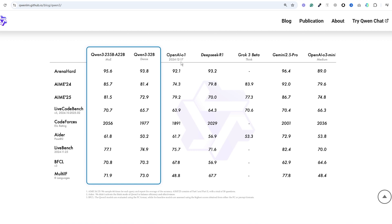It's going head to head with Grok 3, Gemini 2.5 Pro, OpenAI's O3 Mini and O1 and it outcompetes them in almost every benchmark from coding to mathematics and general reasoning. That's pretty incredible when you think about it.